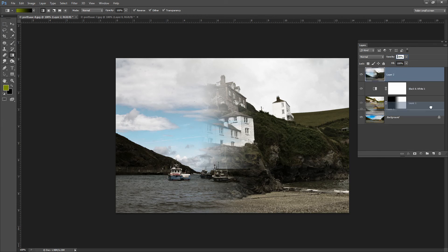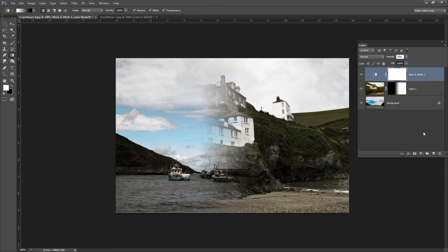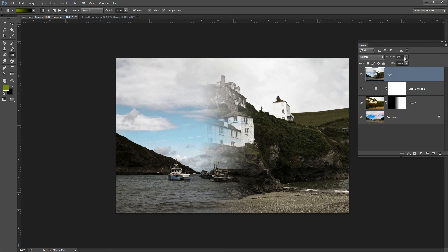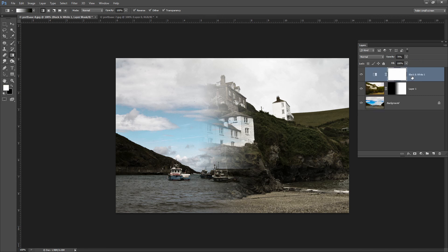Up until now I've been dragging and dropping a layer onto the trash can to remove it. There's also a way to delete a layer by just pressing the Delete key on the keyboard. You want to be in the layer itself — just click in the layer, press Delete, and the layer has been deleted. So there are some layer tips and tricks for you in Photoshop.